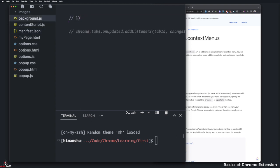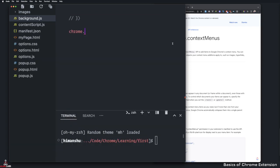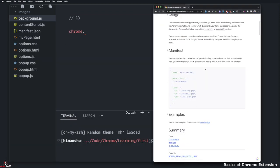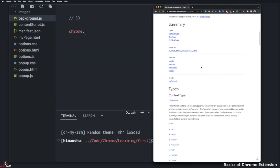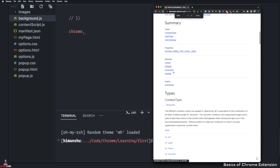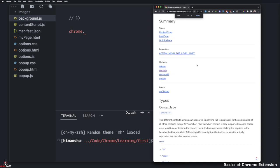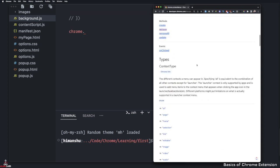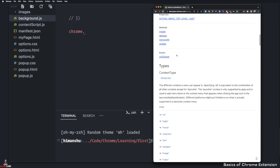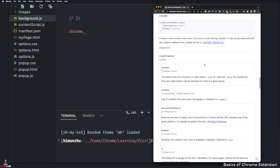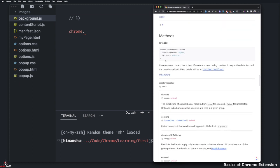Alright, so let's go ahead and start from here. I'm going to say Chrome dot and let's look at functions first. It gives us create, remove, remove all and update. I'm going to zoom in here so you guys can see. Let's go ahead and create one.